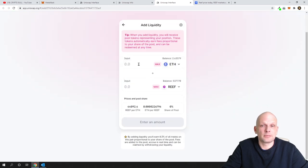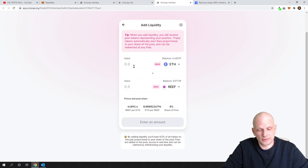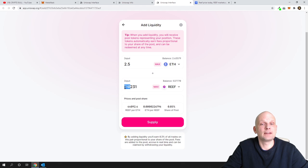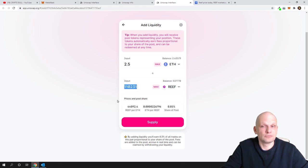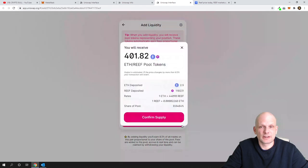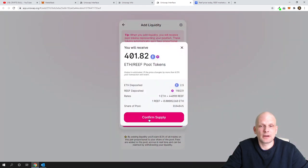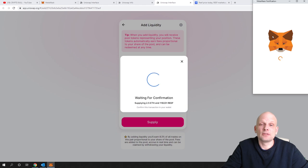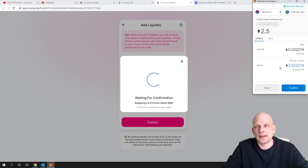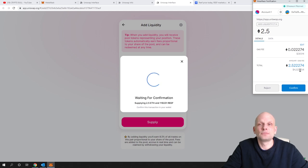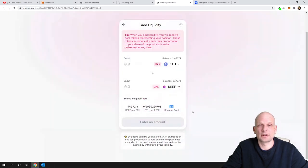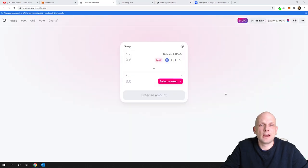I will be adding 2.5 Ethereum and for 2.5 Ethereum I will be adding 110,231 tokens. At the very bottom you can see that this is 0.85% of all pool. Let's click supply here and click confirm supply and I will need to pay this transaction for entry fee. As you can see here, 2.5 and entry fee will be $39. I click confirm. So I start this transaction and click close here and we will need to wait a little bit.